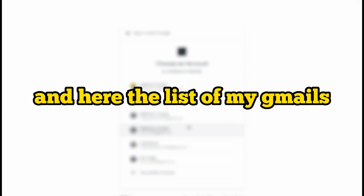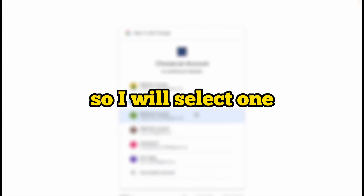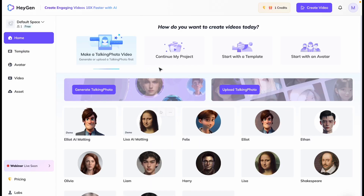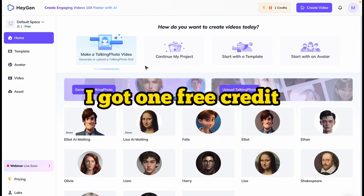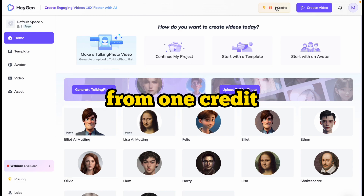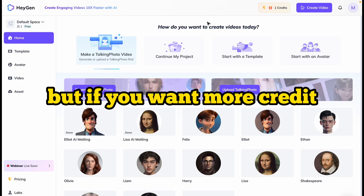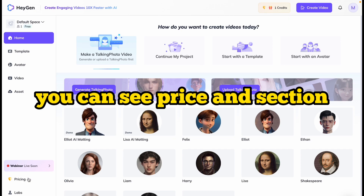I will log in from my Gmail account. Click on Google, and here is the list of my Gmail accounts, so I will select one. Now the account is created. I got one free credit. From one credit, we can create a 30-second video. If you want more credits, you can check the pricing section.